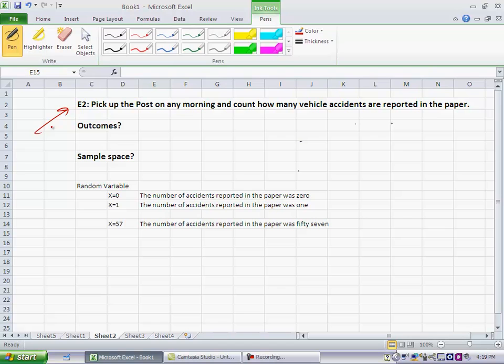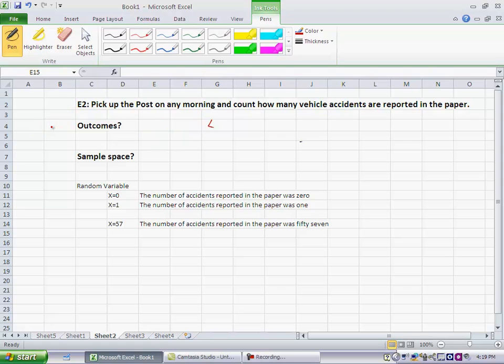Perhaps the paper will report that no accidents happened the previous day, or it might report one accident, or it might report two, or it might report three, or it might report four. Now, practically speaking, there are a finite number of vehicles, so there are a finite number. There's a limit to the number that it could report, but in principle, this series could go on and on.